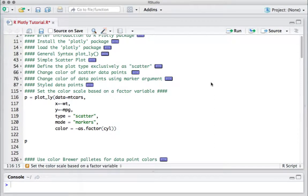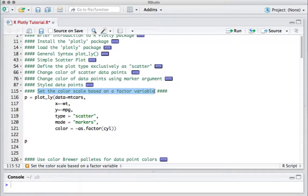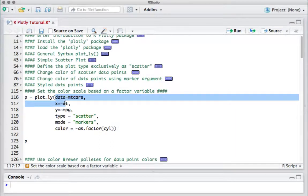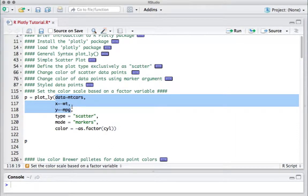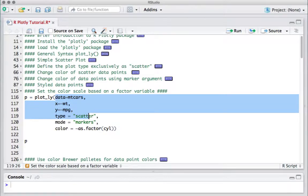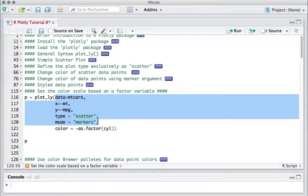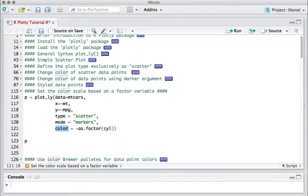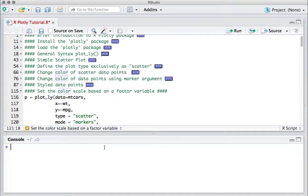So far we have created the scatter plot, changed the color of the scattered data points, and added some styling. In this video, we'll see how to set the color scale based on a factor variable. We'll continue working with the mtcars dataset, defining data with x as weight, y as miles per gallon, type as scatter plot, and mode as markers. We'll use color based on the number of cylinders in the car.